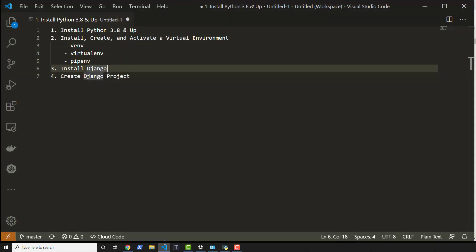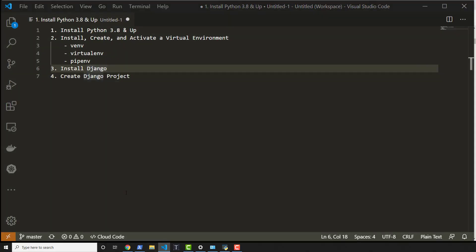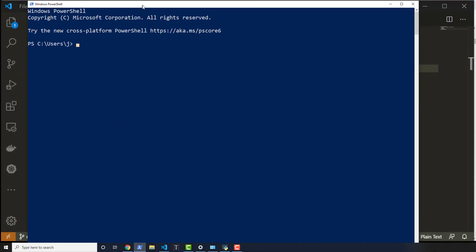So what PowerShell does is it gives us the ability to type out commands. So I can actually run programs by typing out a command. So let's say, for instance, I want to see what's inside of my desktop.